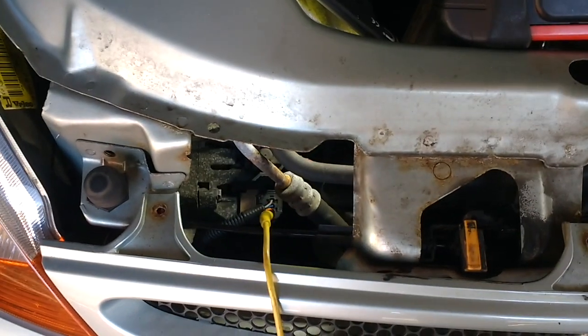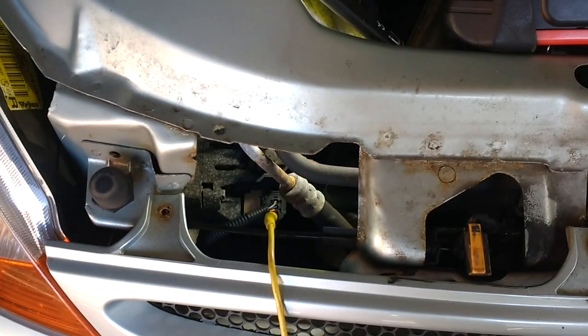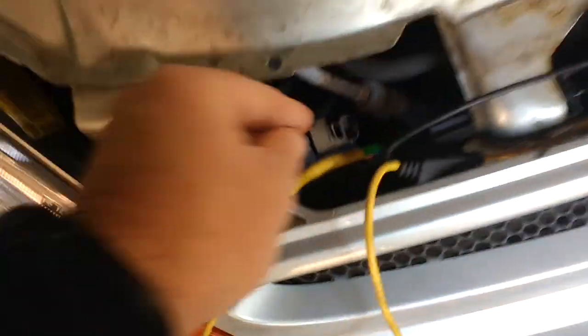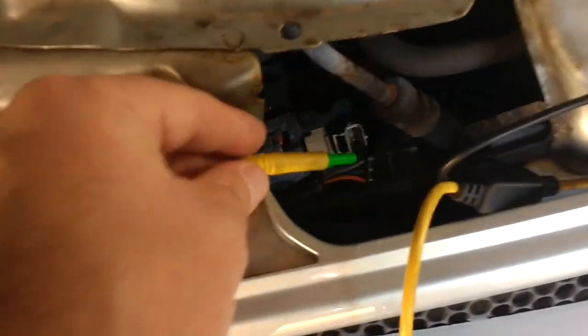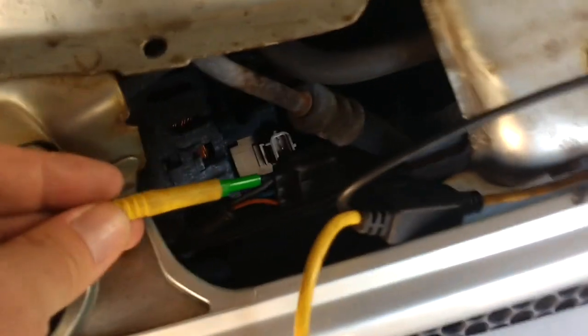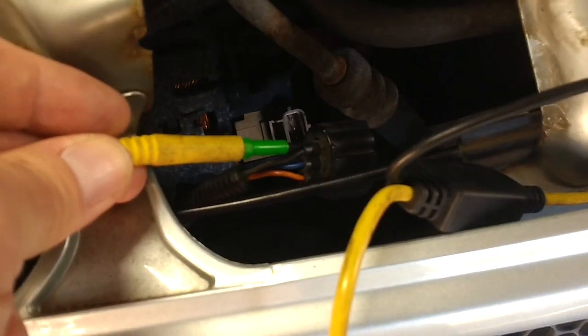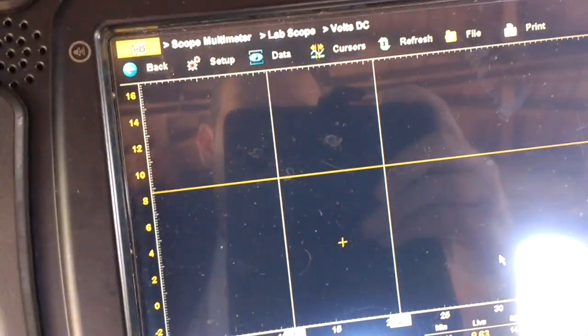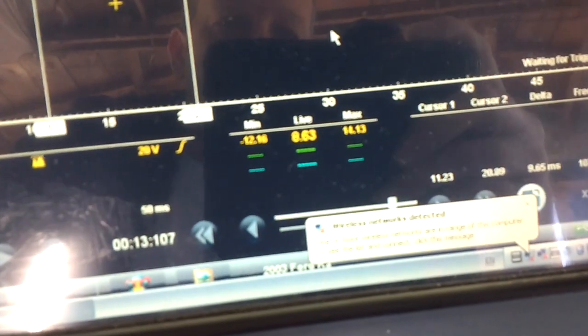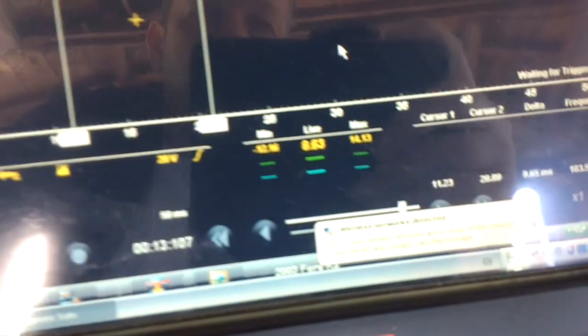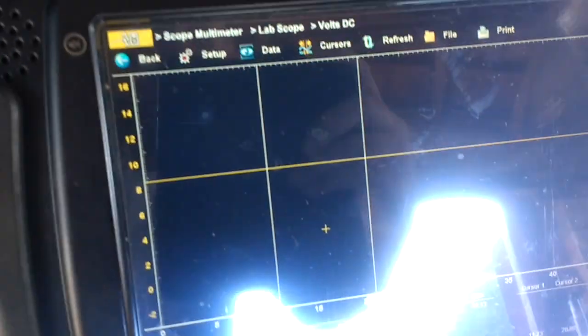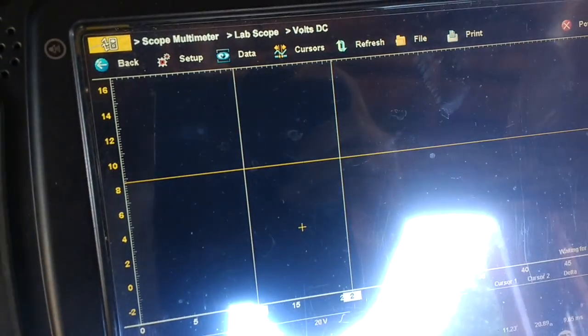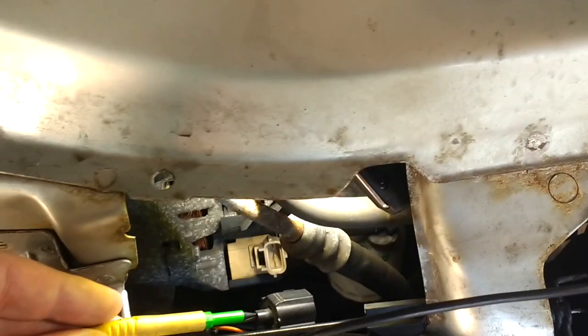In this next shot, I disconnect the multi-plug and go into the gray wire. With that disconnected, you can see I've got a steady 8.63 volts. It's ignition on, engine off.